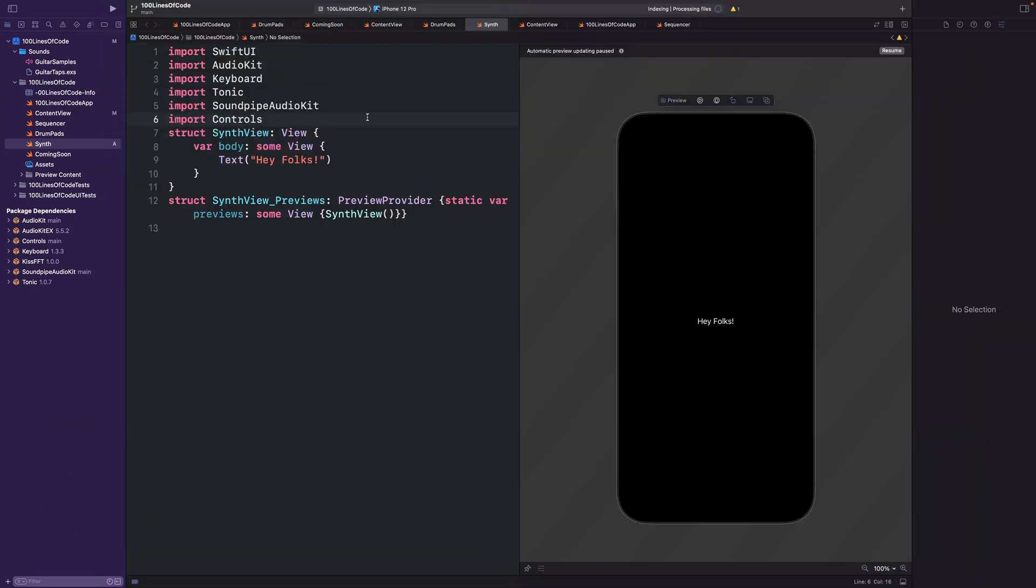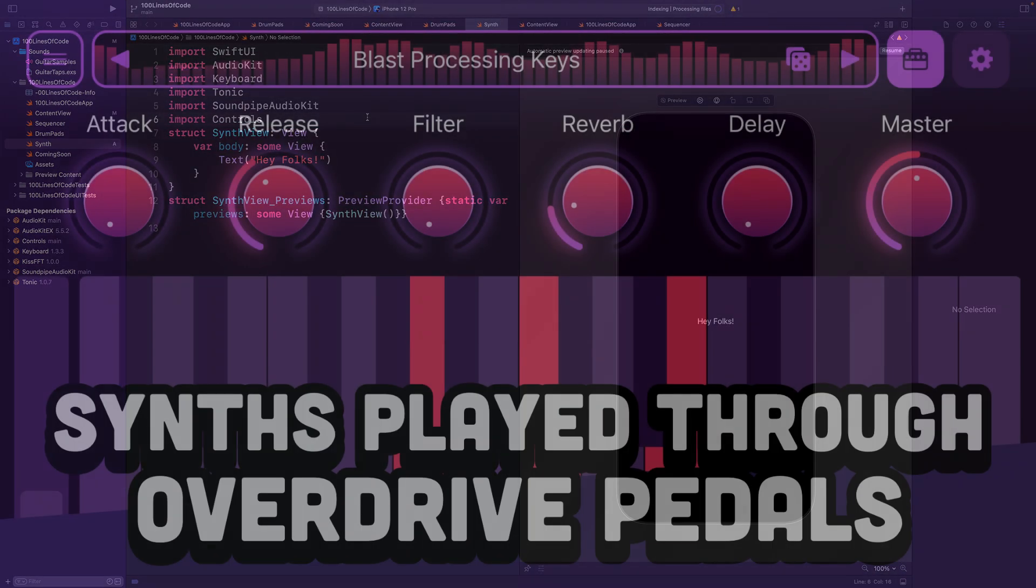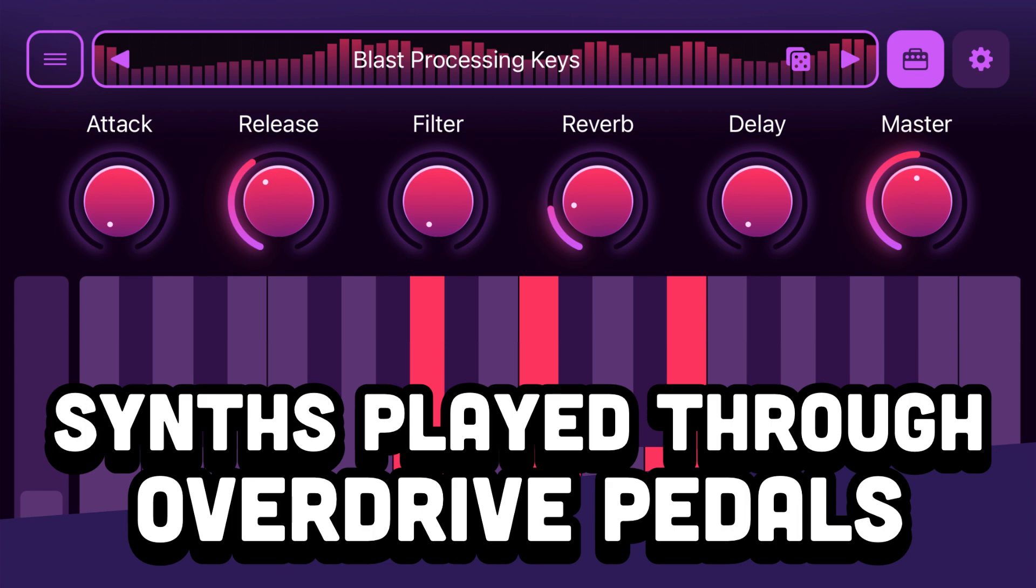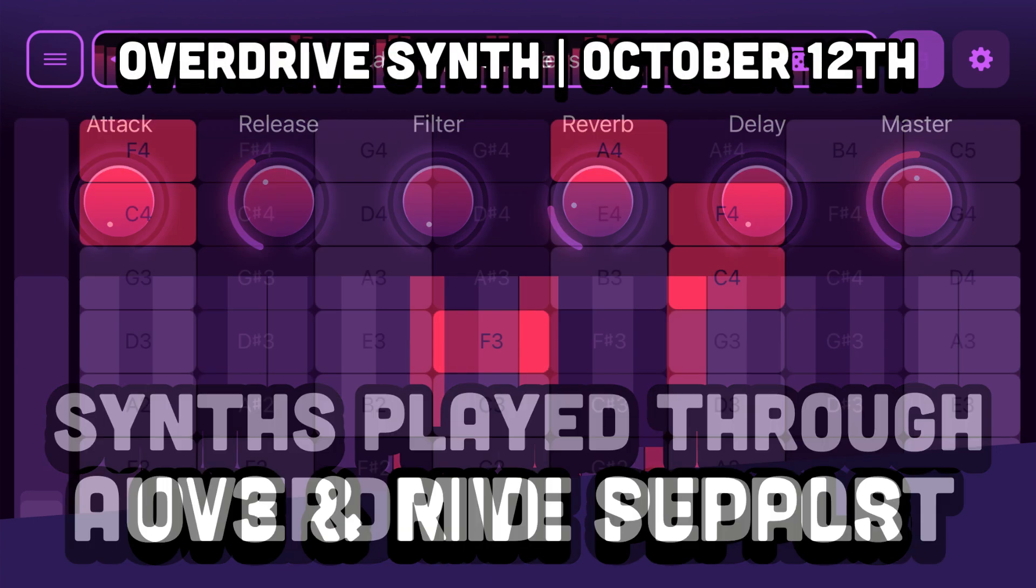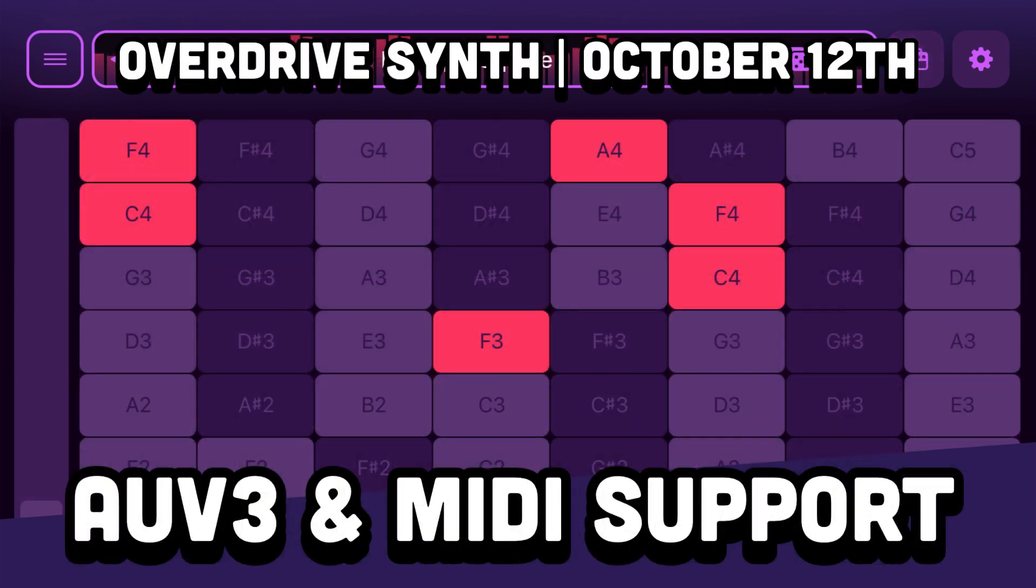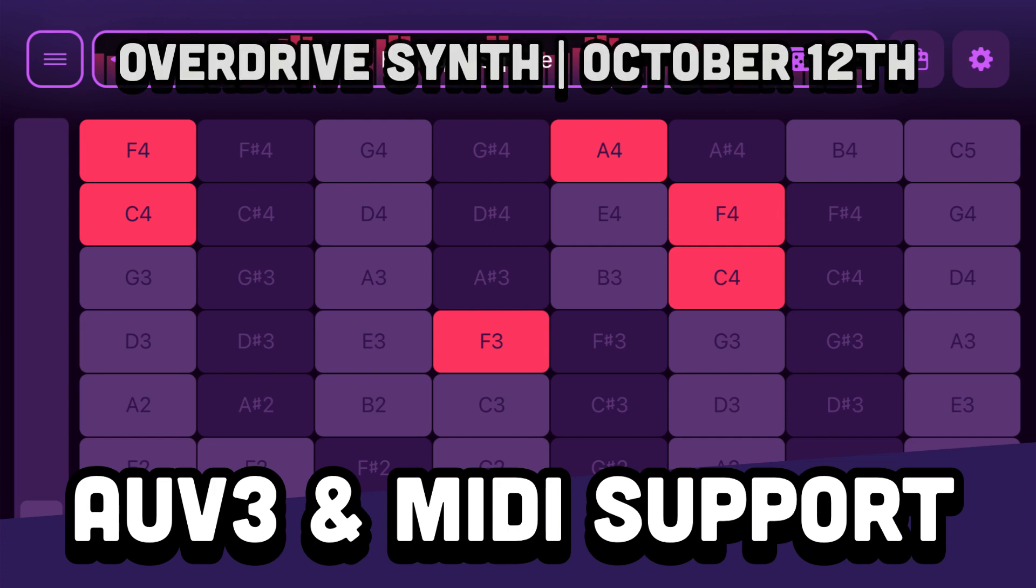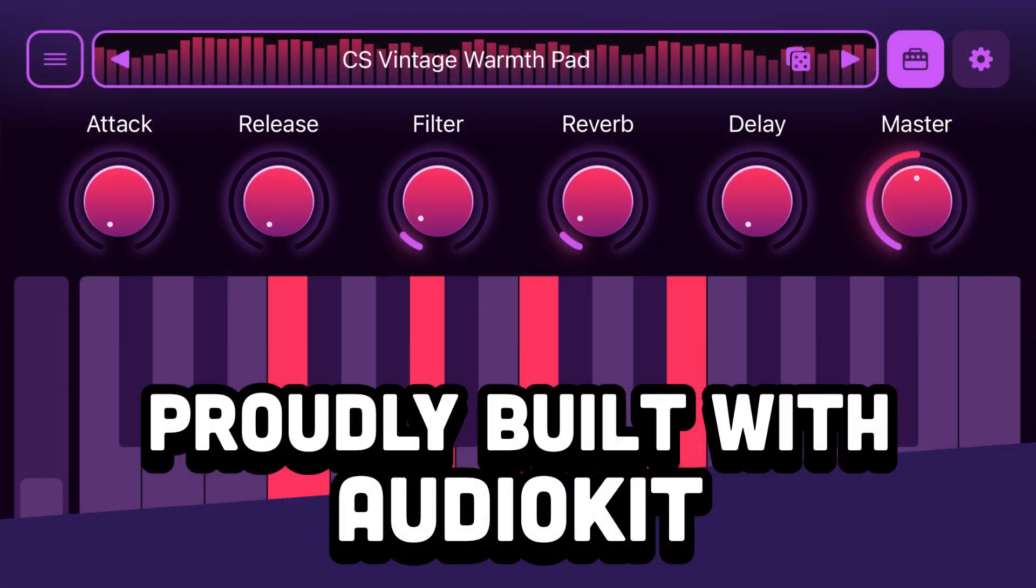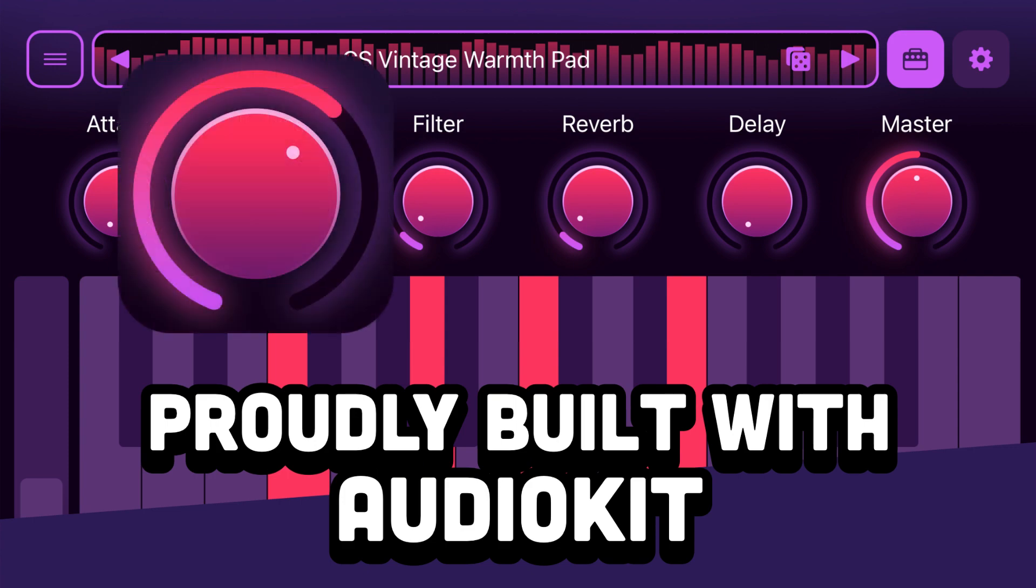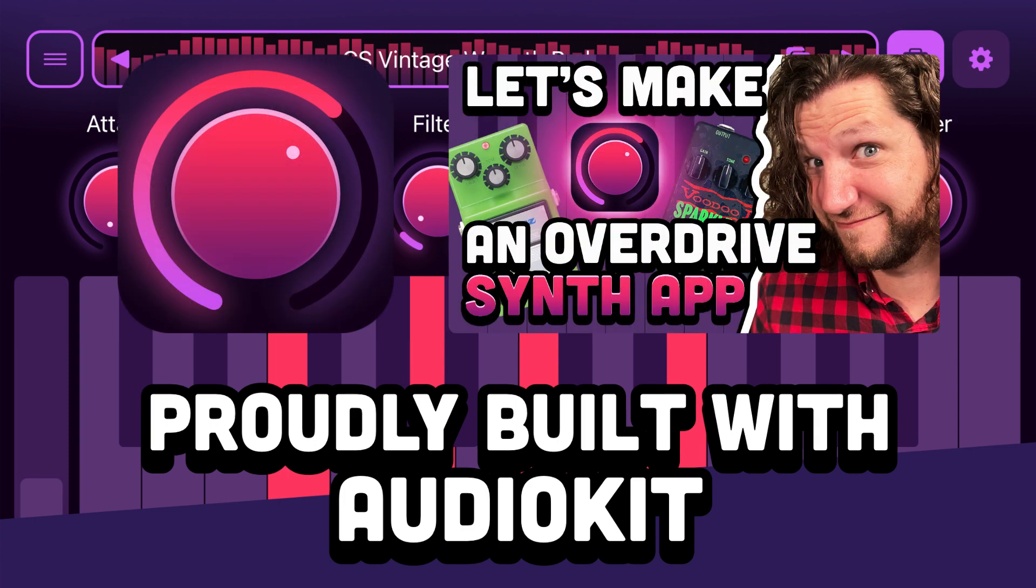Actually before we get started, two quick things. Number one, I'm releasing a new synth app called Overdrive Synth for iOS on October 12th. The app is a multi-sampler AUV3 synth that aims to answer the question, what does a synthesizer sound like through an overdrive pedal? Keep an eye out for the app and the behind-the-scenes video that will release the same day.